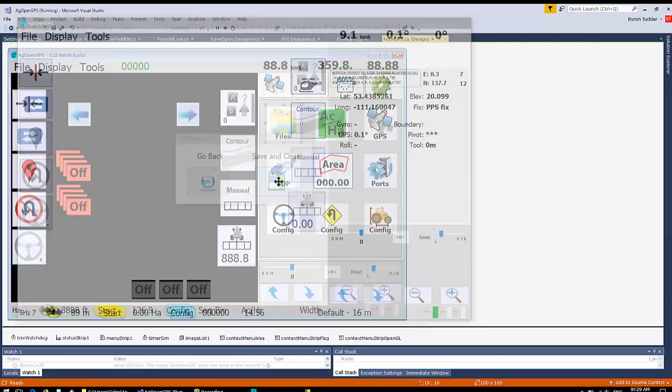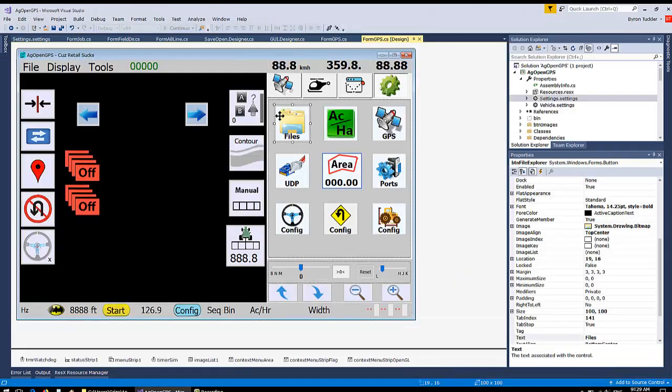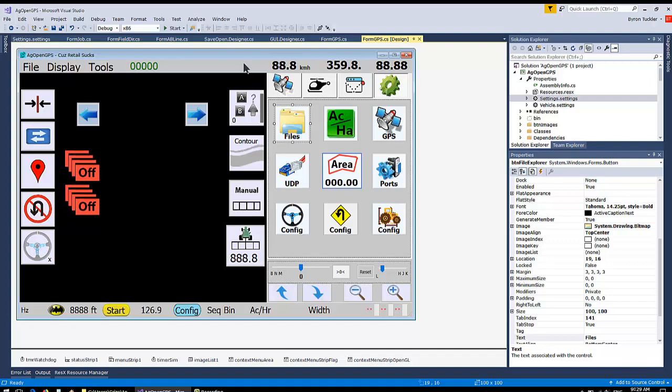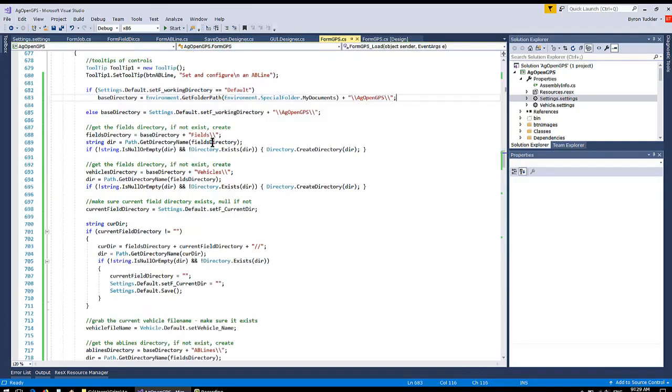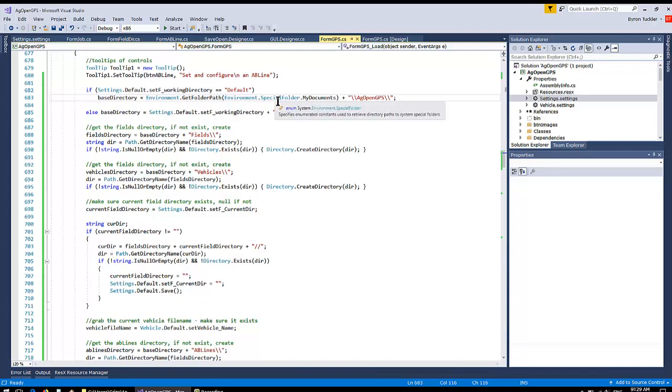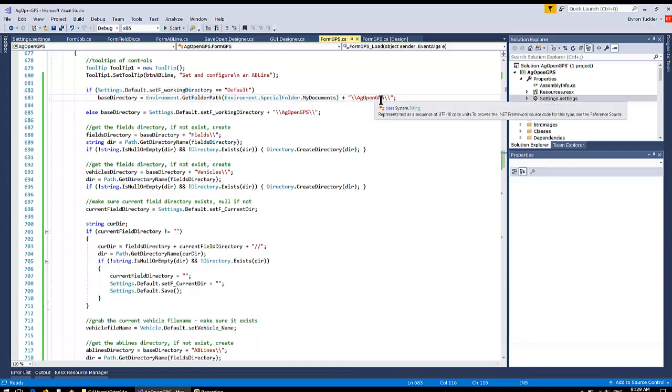Now the way this works in code: Form GPS, when you load the window, you make the base directory either the default one—My Documents—and add AgOpenGPS in the end of it. That's the default, or whatever you have in settings plus AgOpenGPS. This becomes your base directory.